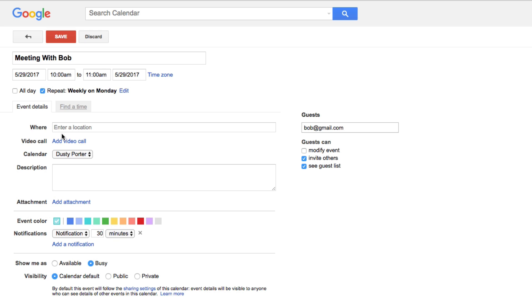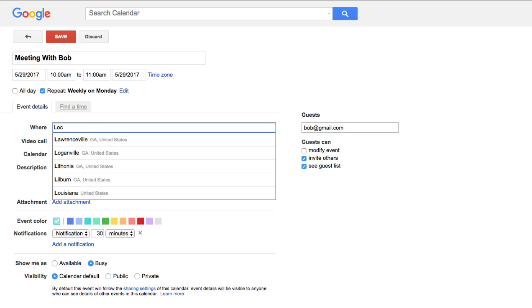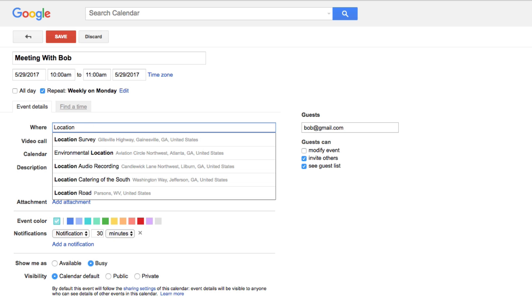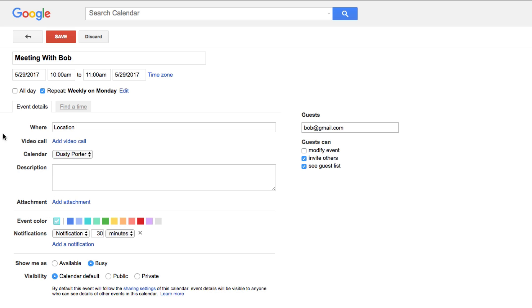The other event details include the location — type in the location of the meeting here. You can also indicate if this is going to be a video call by clicking that link, which will let guests know we're going to be on video.